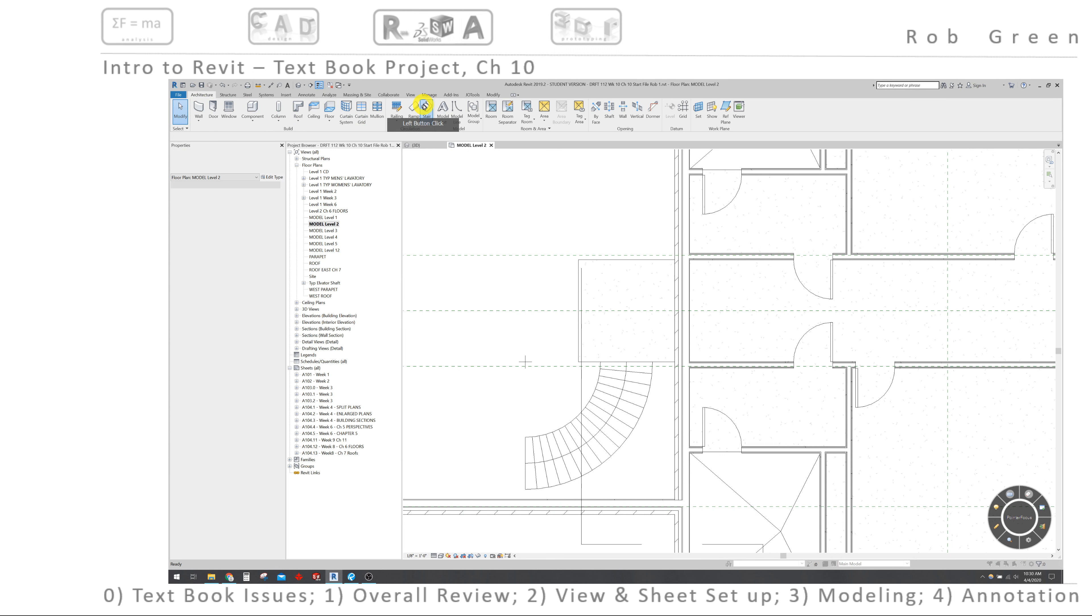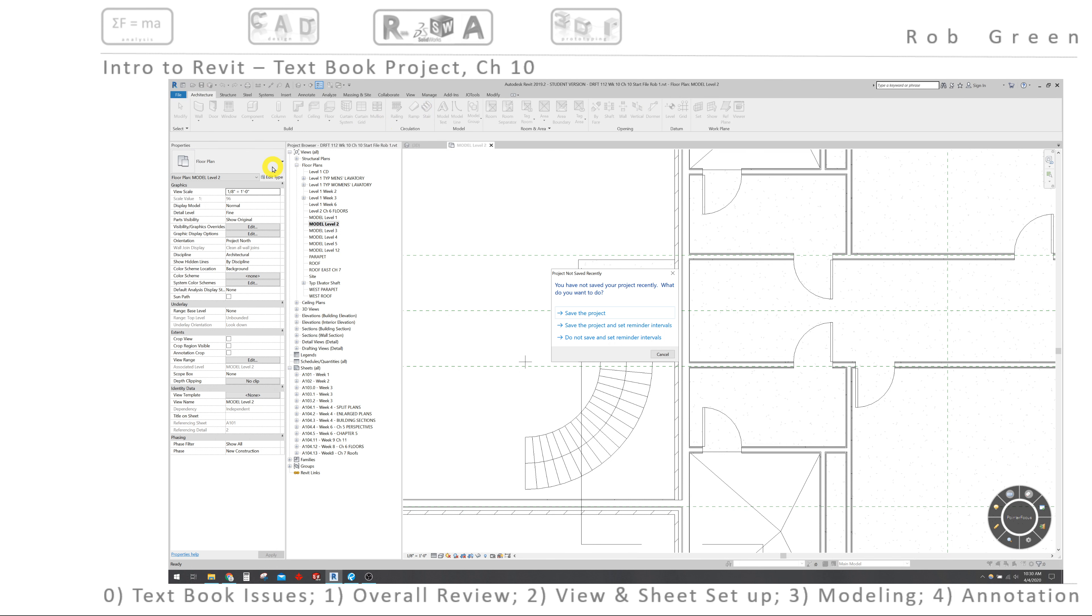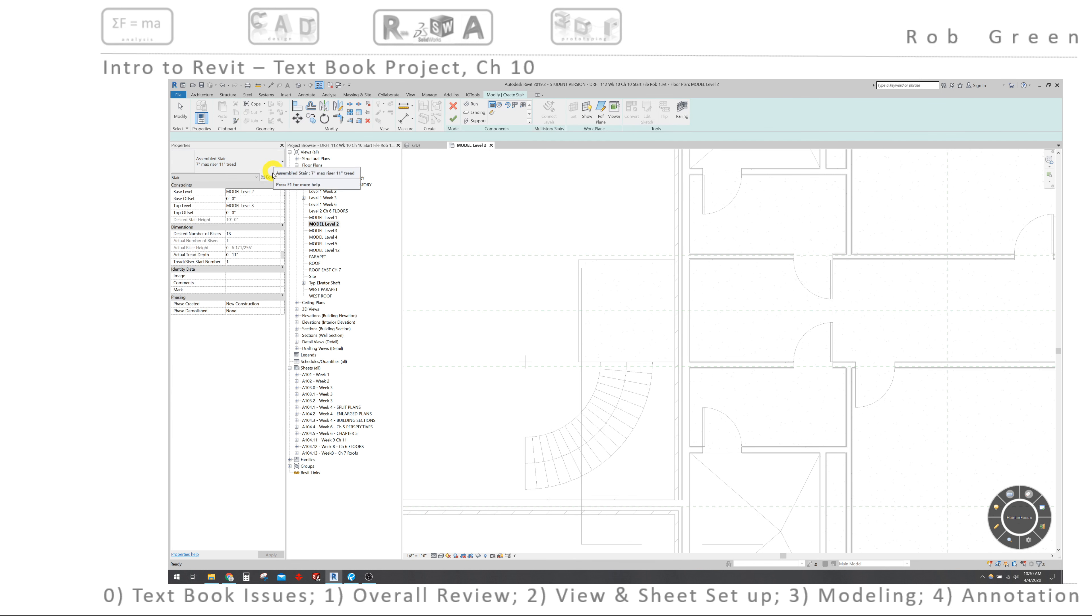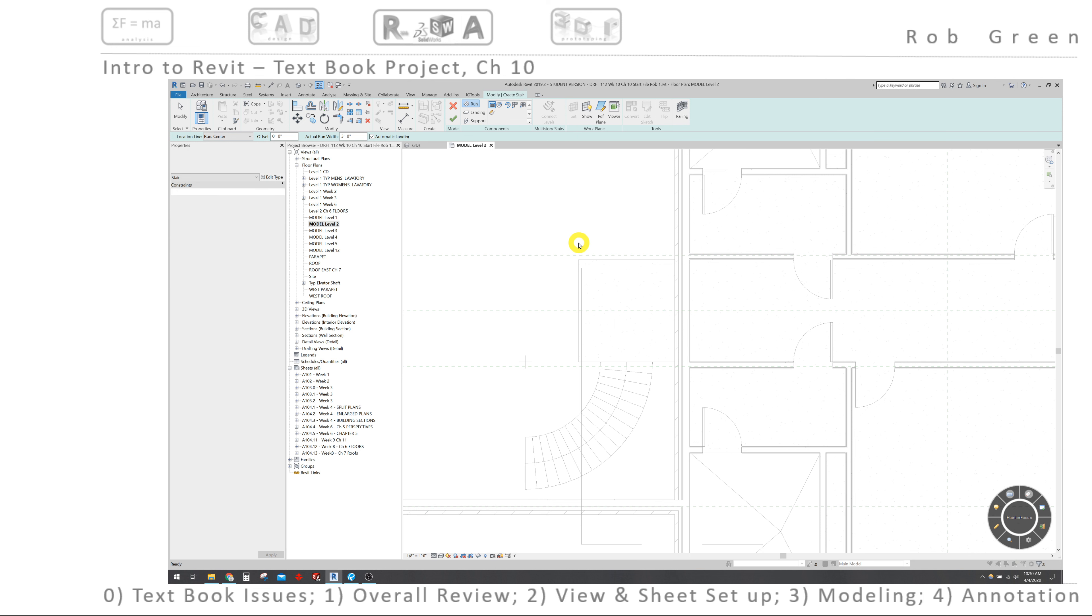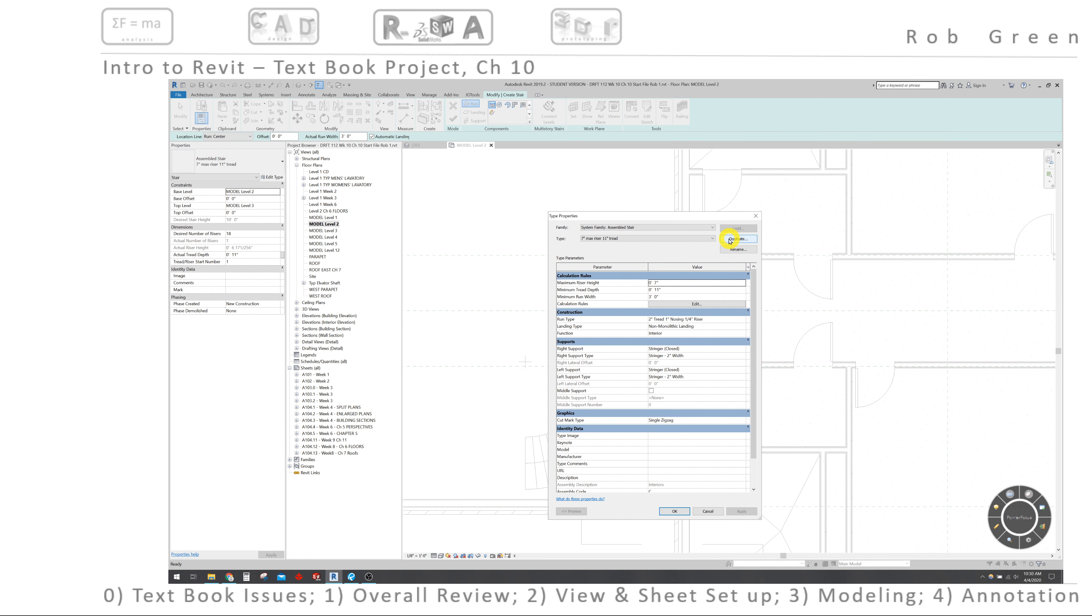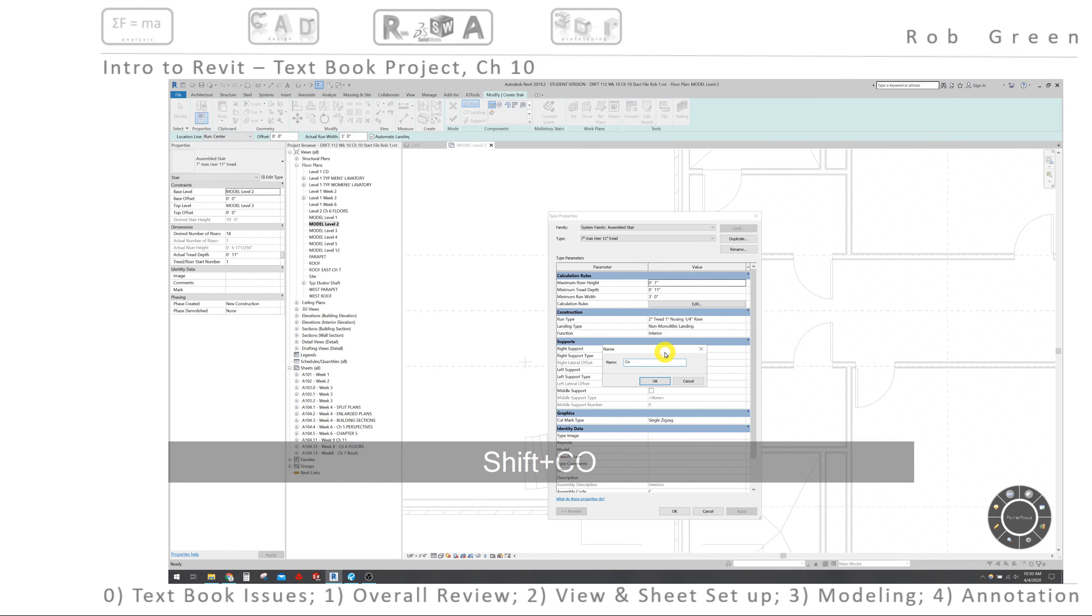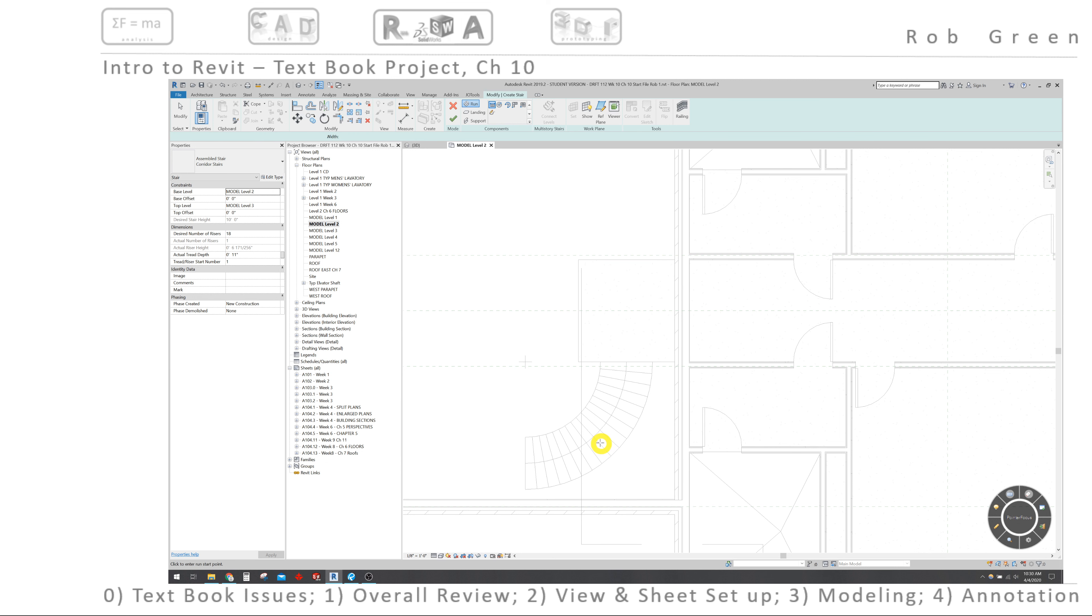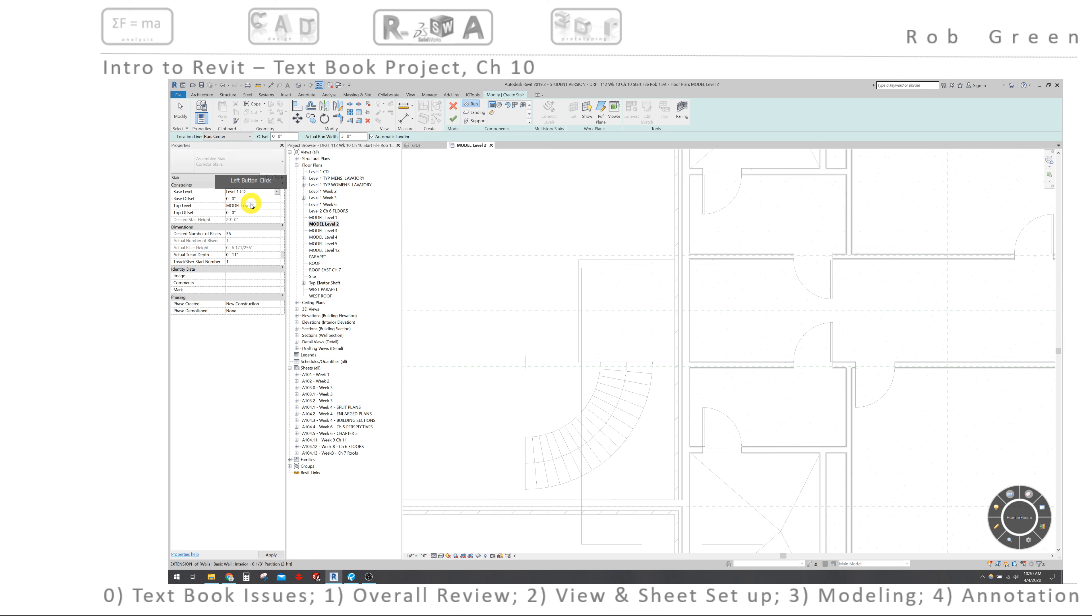Architecture, stair, and I'll cancel that. And so the first thing I'm going to do is edit the type of these stairs, and duplicate them, and we're going to name these as the textbook asks us to, corridor stairs. Click OK, and I'm just going to click OK here with no other changes. I'm going to come back and customize these stairs later. So here, we do want to bring our stairs from the first floor to the second floor. So base level is level 1, and the top level is level 2.